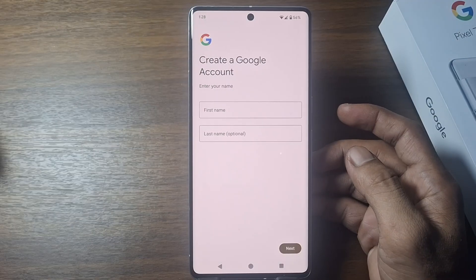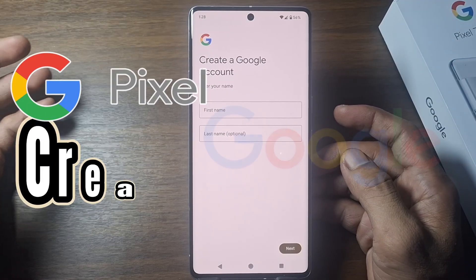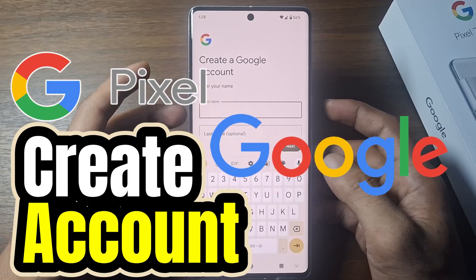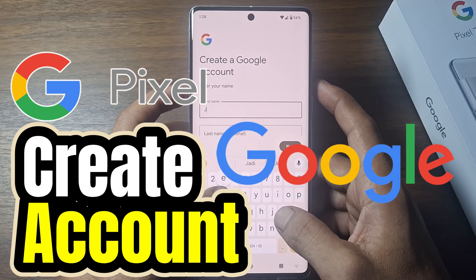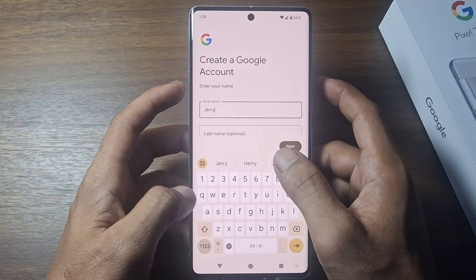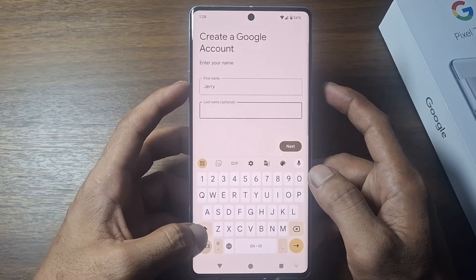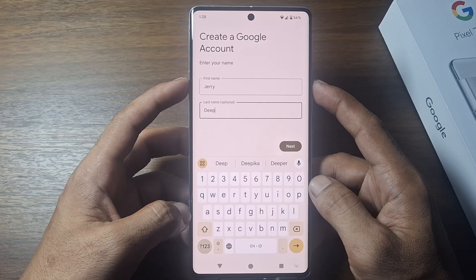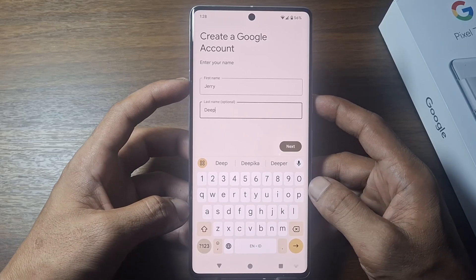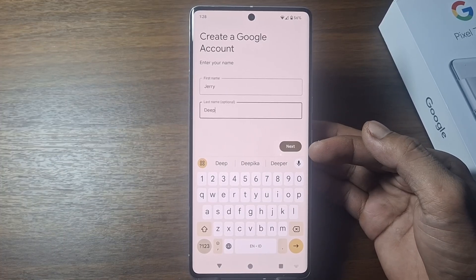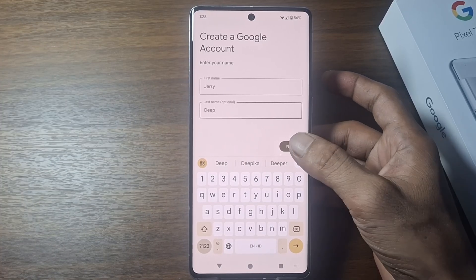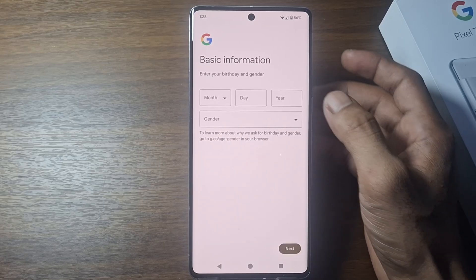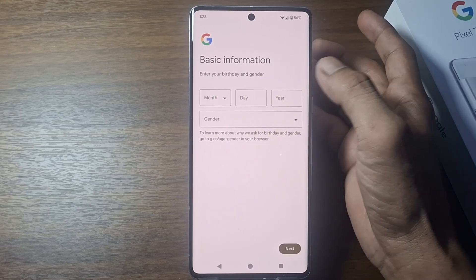Hi everyone. In this video I'm going to show you how to create a Google account on Google Pixel. There are many ways to create a Google account on Google Pixel phone — you can create it through the Google service app or through the settings menu. Here are some simple steps to create a Google account on Google Pixel phone.